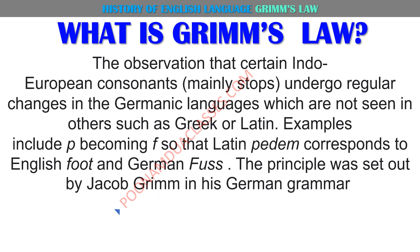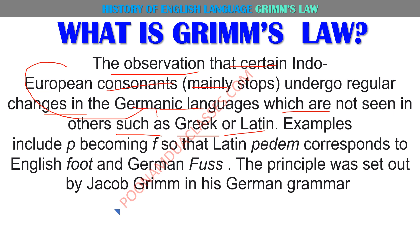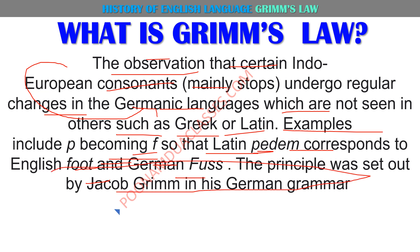Kyunki Grimm's Law is just about change — the observation that certain Indo-European consonants undergo regular changes in Germanic languages which are not seen in others such as Greek or Latin. To Indo-European language ka Germanic language mein aate aate bahut zyada change ho gaya tha. For example, Latin 'pedem' corresponds to English 'foot' and German 'fuss' — 'p' converted to 'f' slowly and steadily. Yeh principle Jacob Grimm ne provide kiya tha, isliye hum ise Grimm's Law kehte hain.